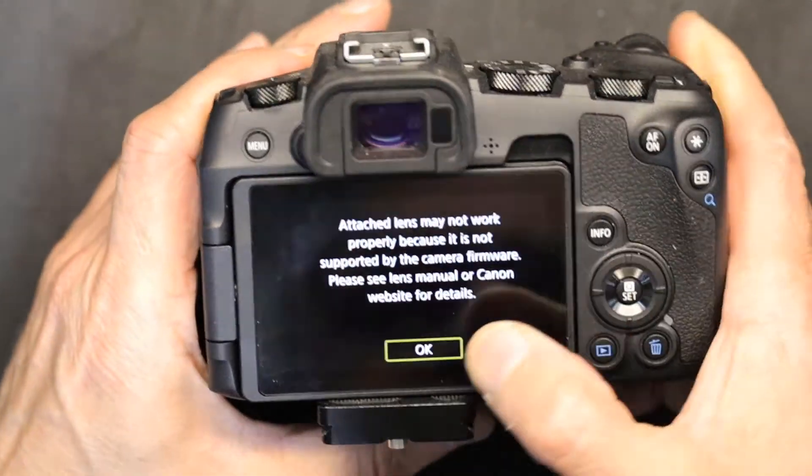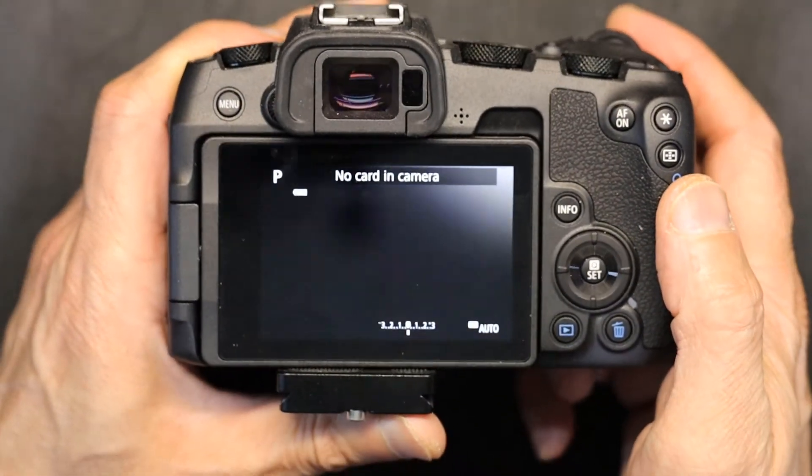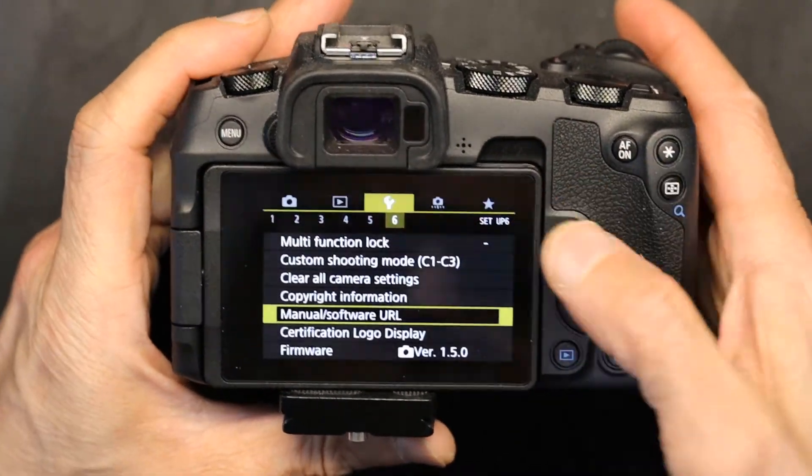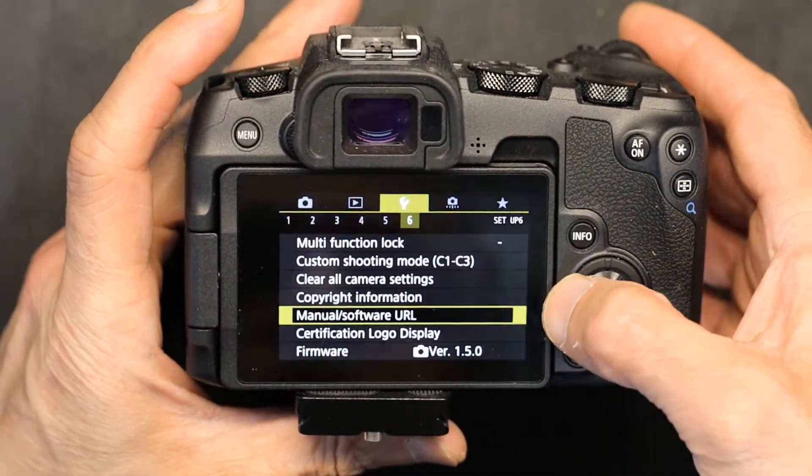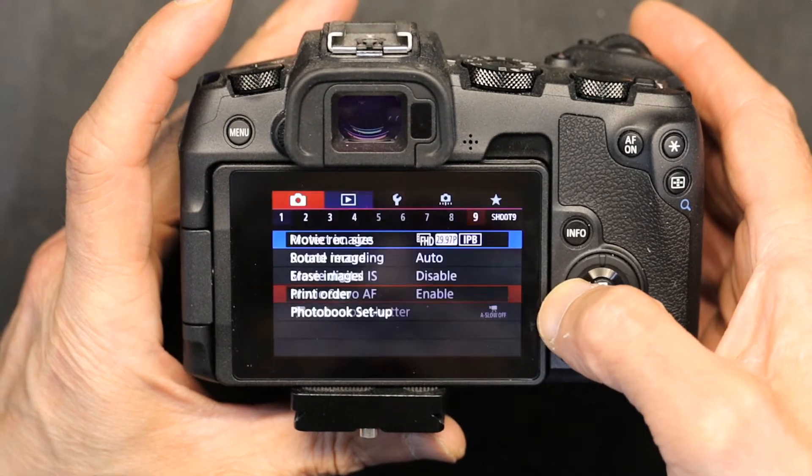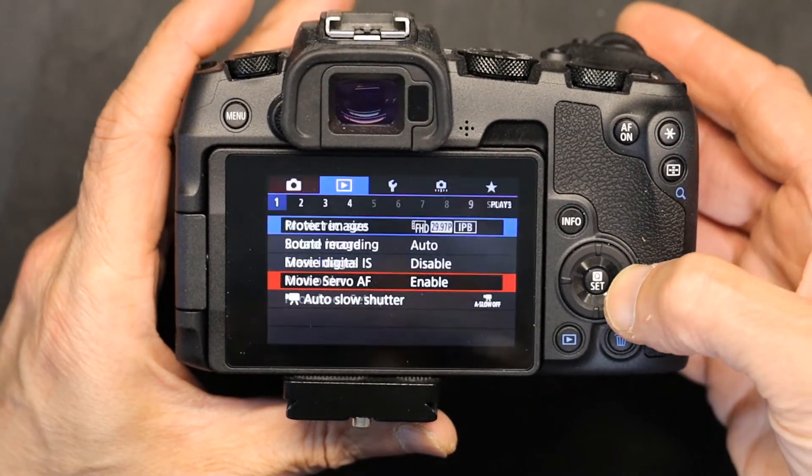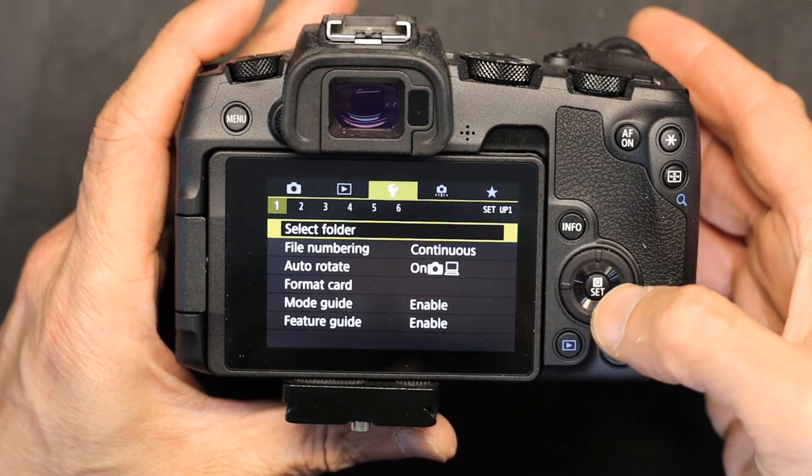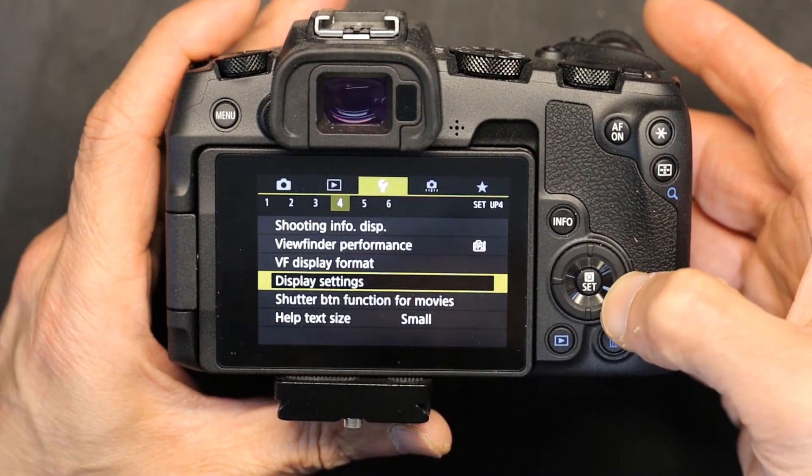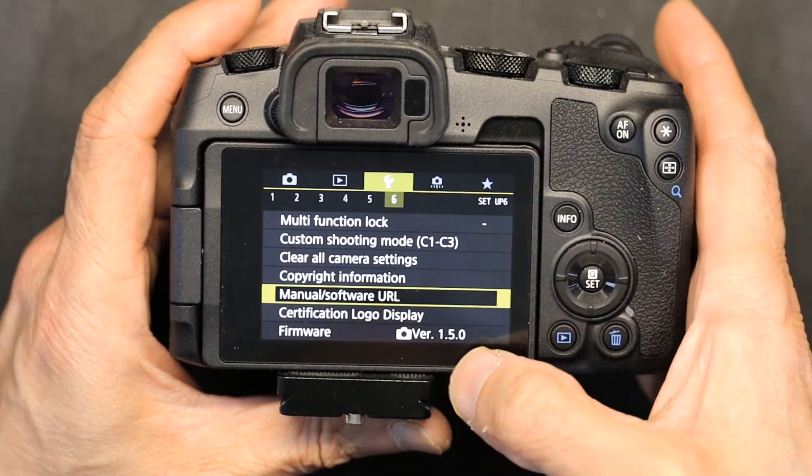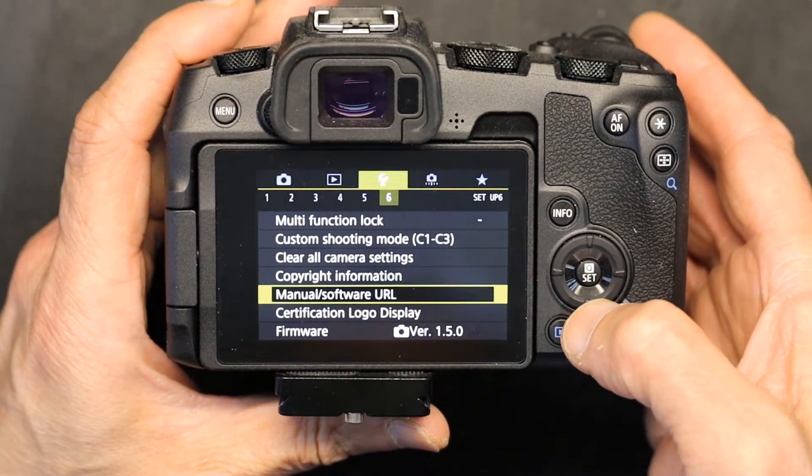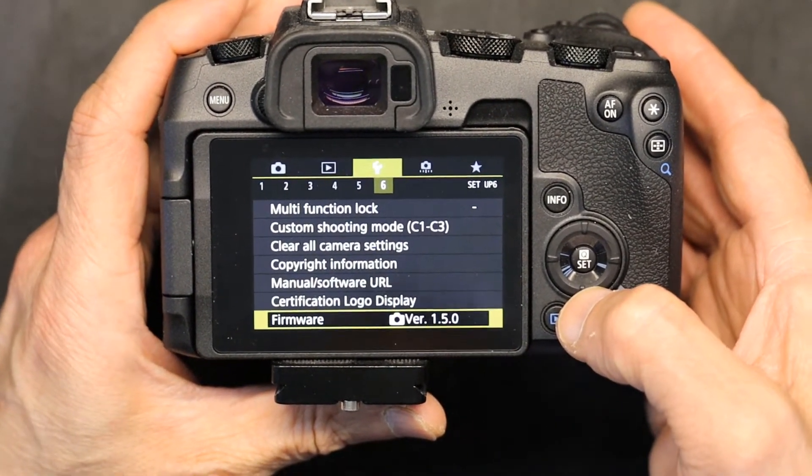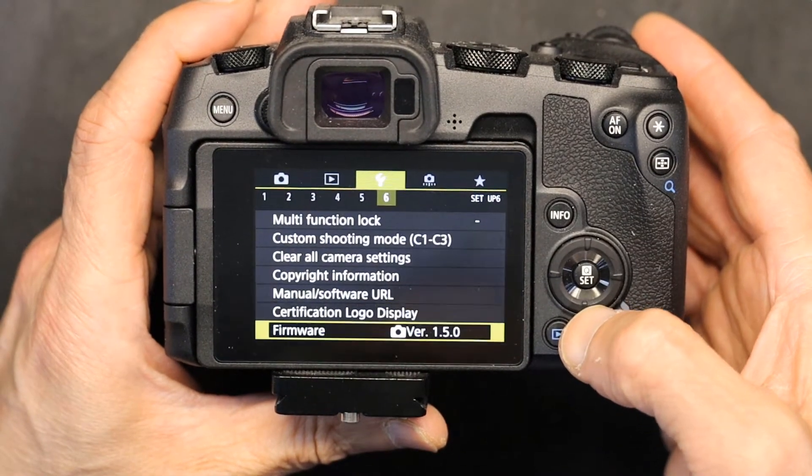Click OK. Now what you need to do is go to menu, and you see that wrench icon. Scroll to the right to go to the wrench icon, and when you go to the wrench icon, go to the sixth option. This right here shows the firmware of the camera, which is 1.5.0.